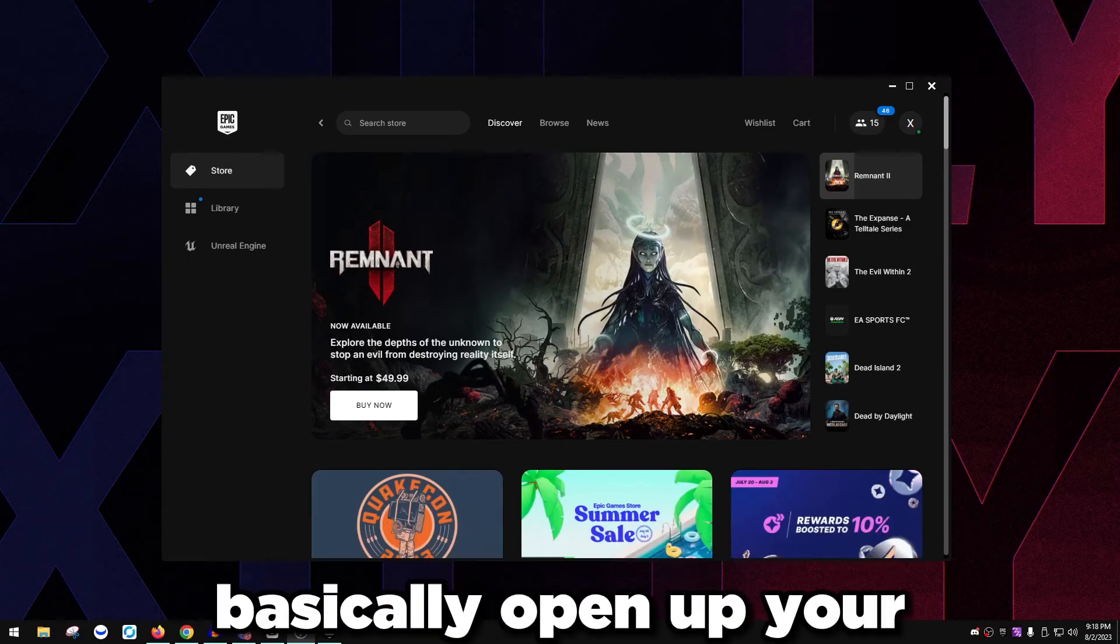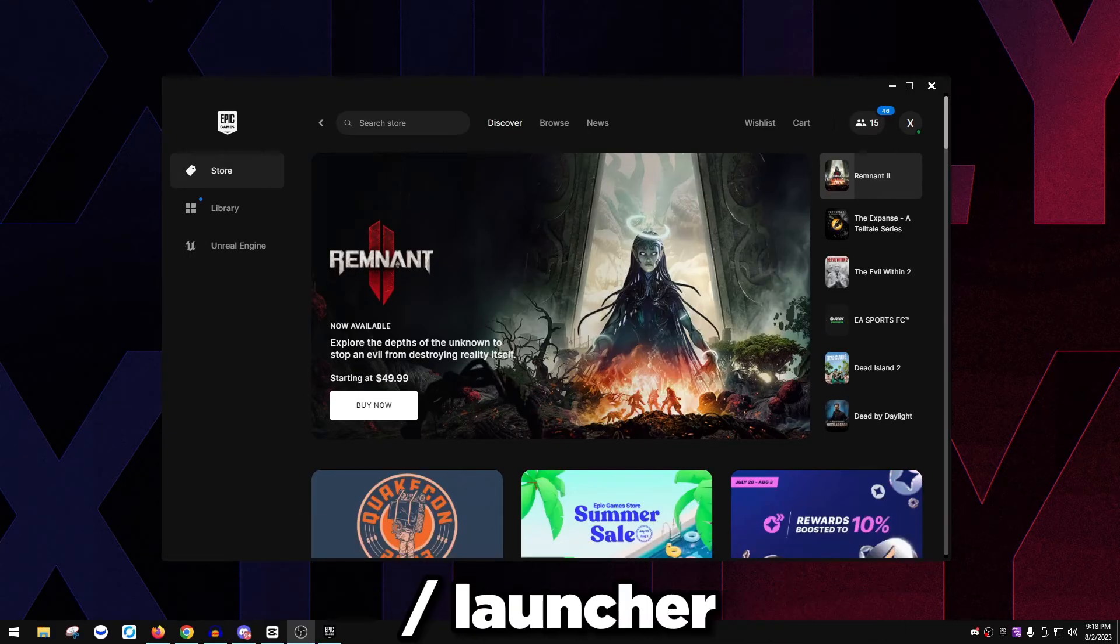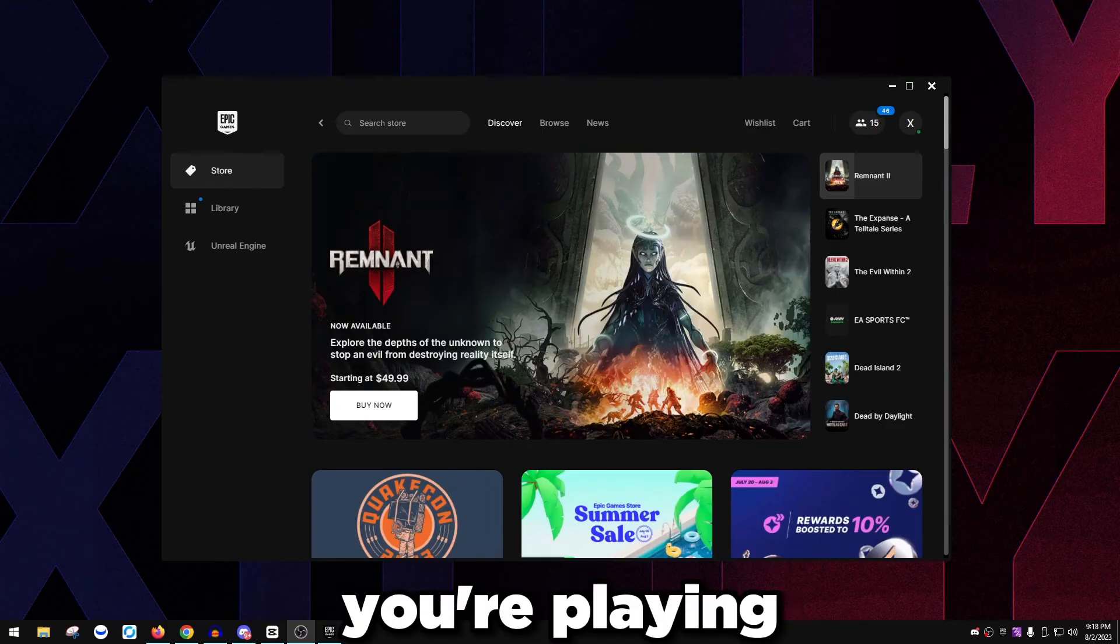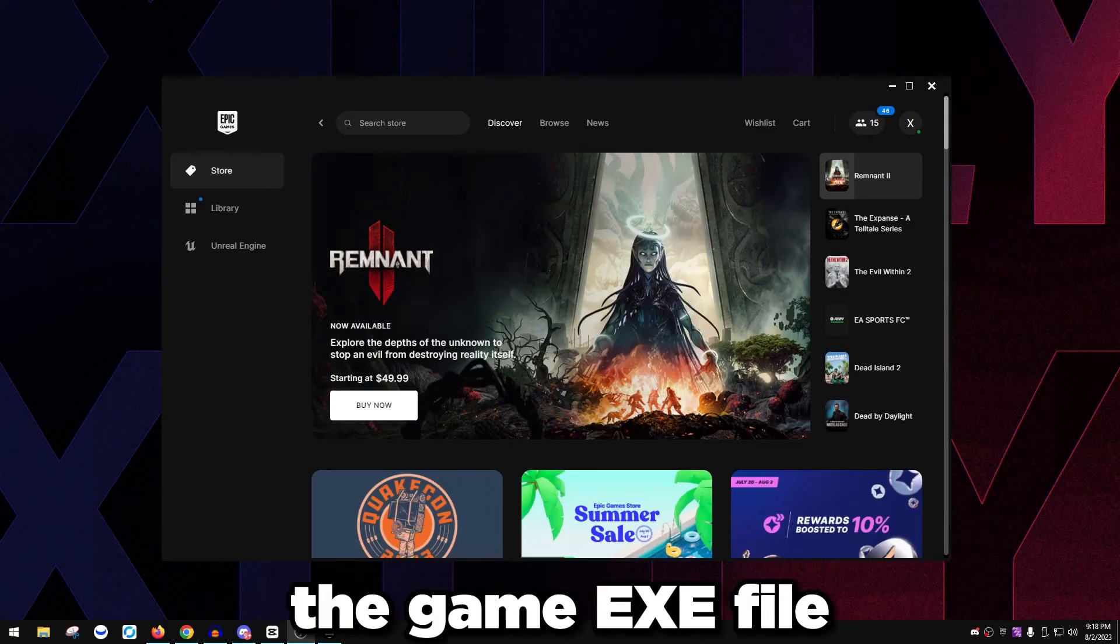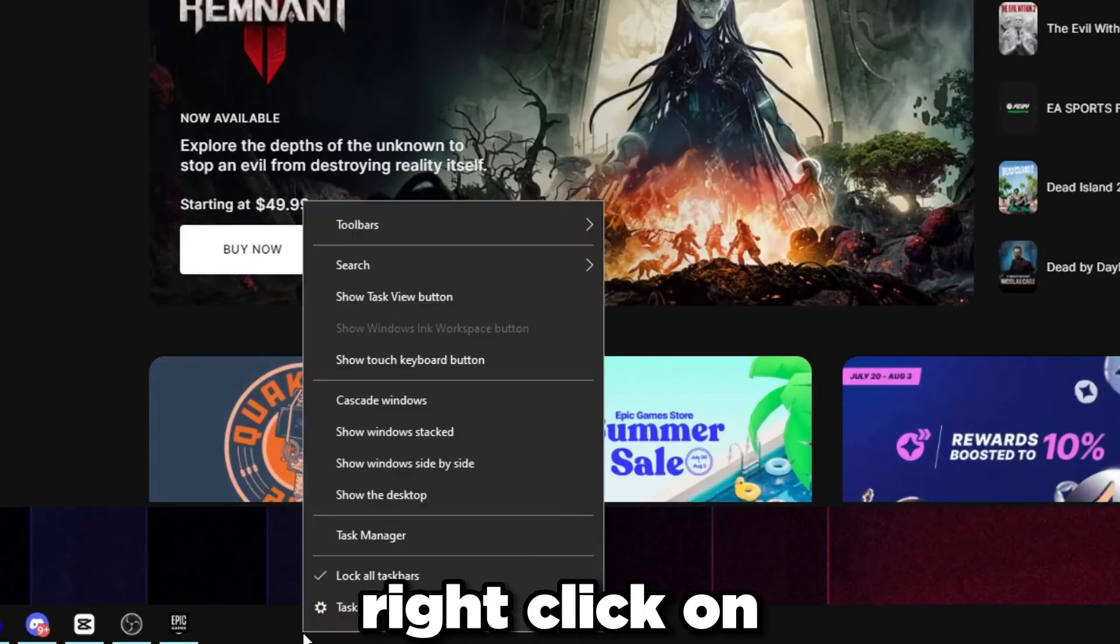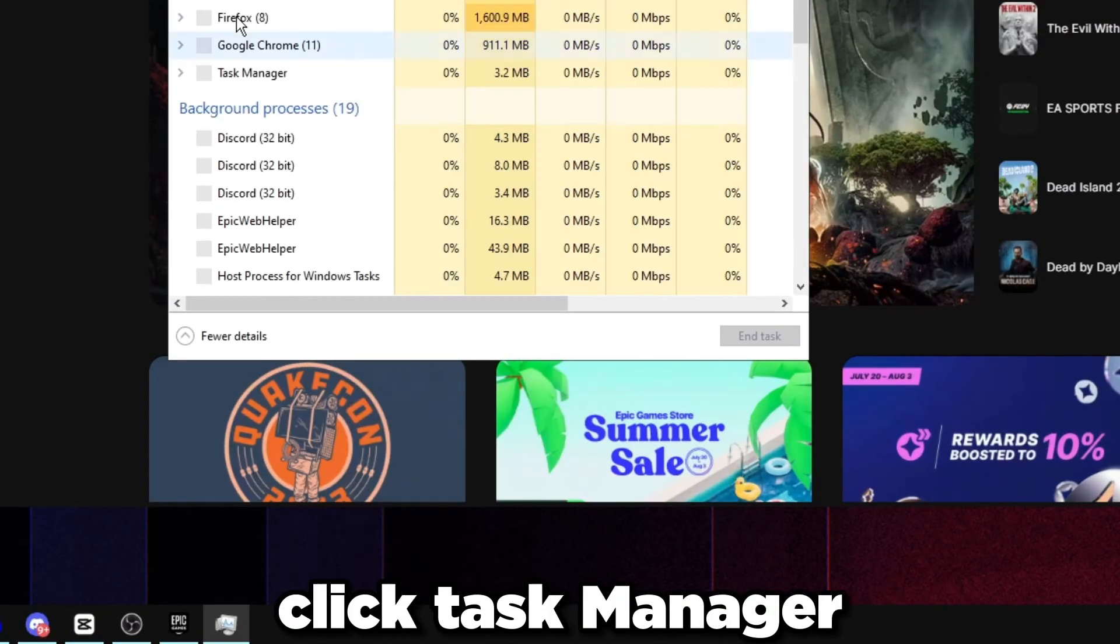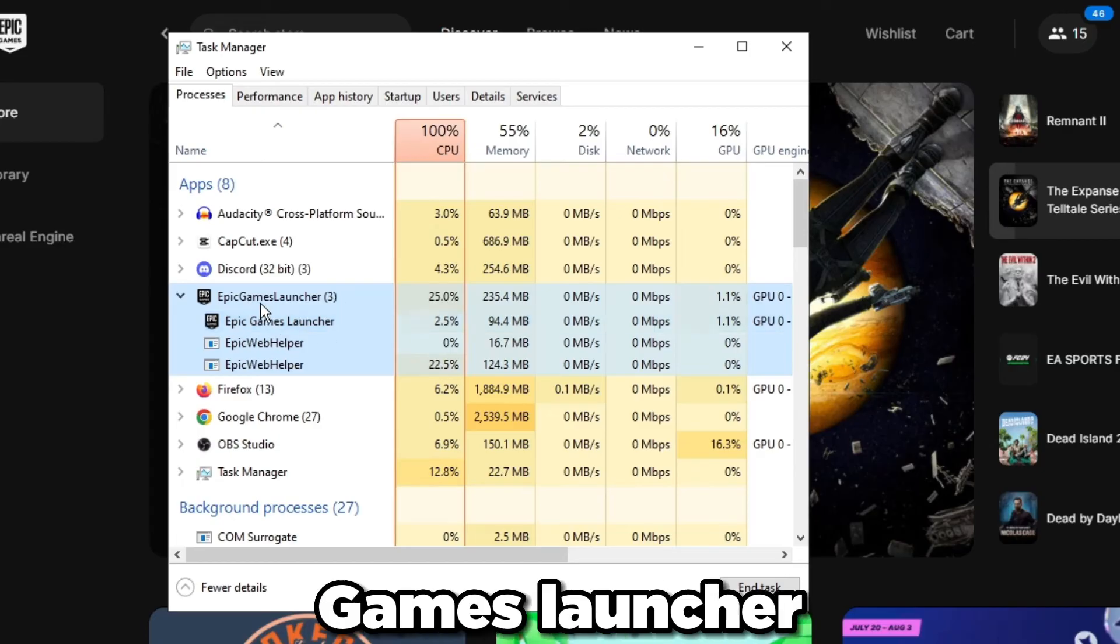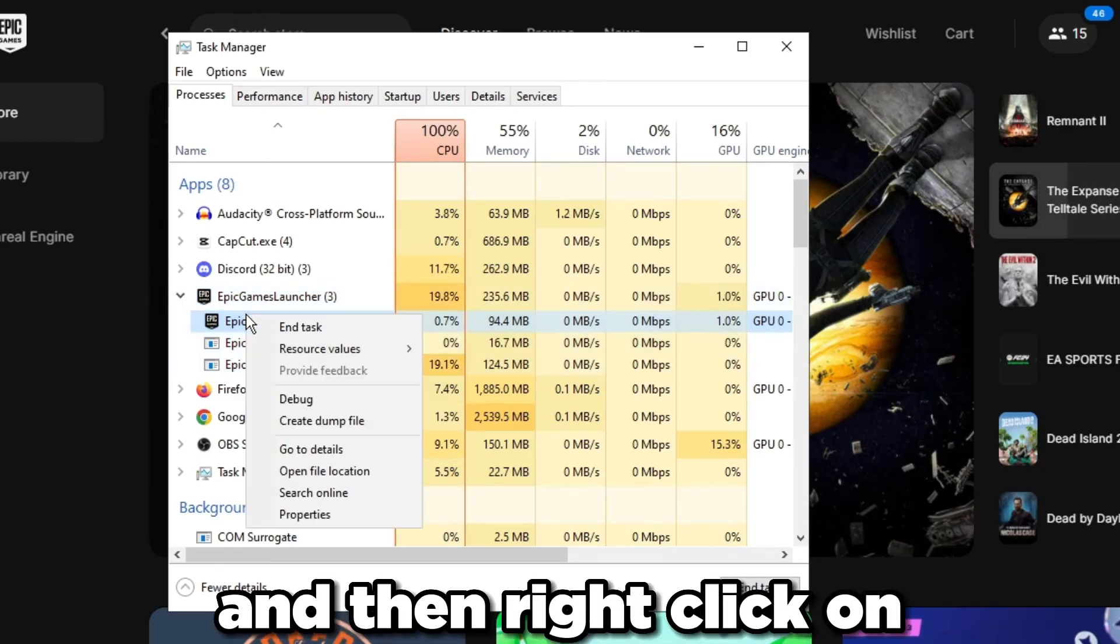An extra step that I completely glanced over while making the first recording of this video: open up your Epic Games launcher slash launcher for your game, whatever game you're playing. For Call of Duty you can just do this straight to the game exe file. Right click on your taskbar, click task manager.